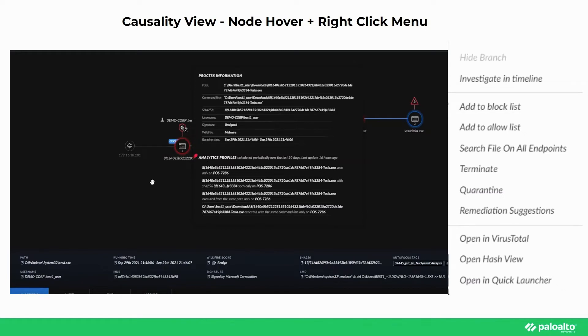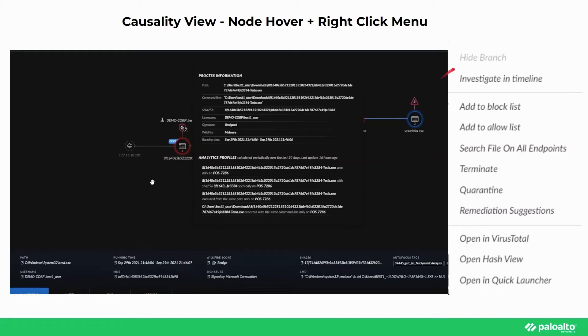The analytics profiles on the bottom also show additional correlations regarding the specified process. The right-click menu also gives users several options to initiate upon the node process as well, such as investigating it in the timeline,